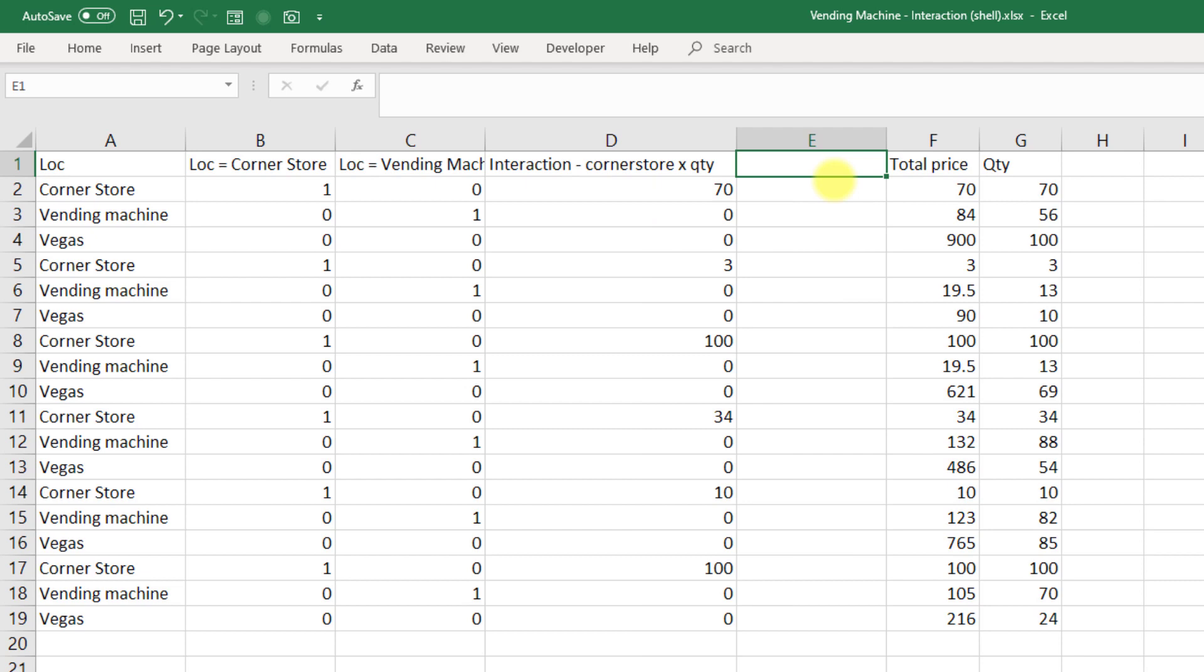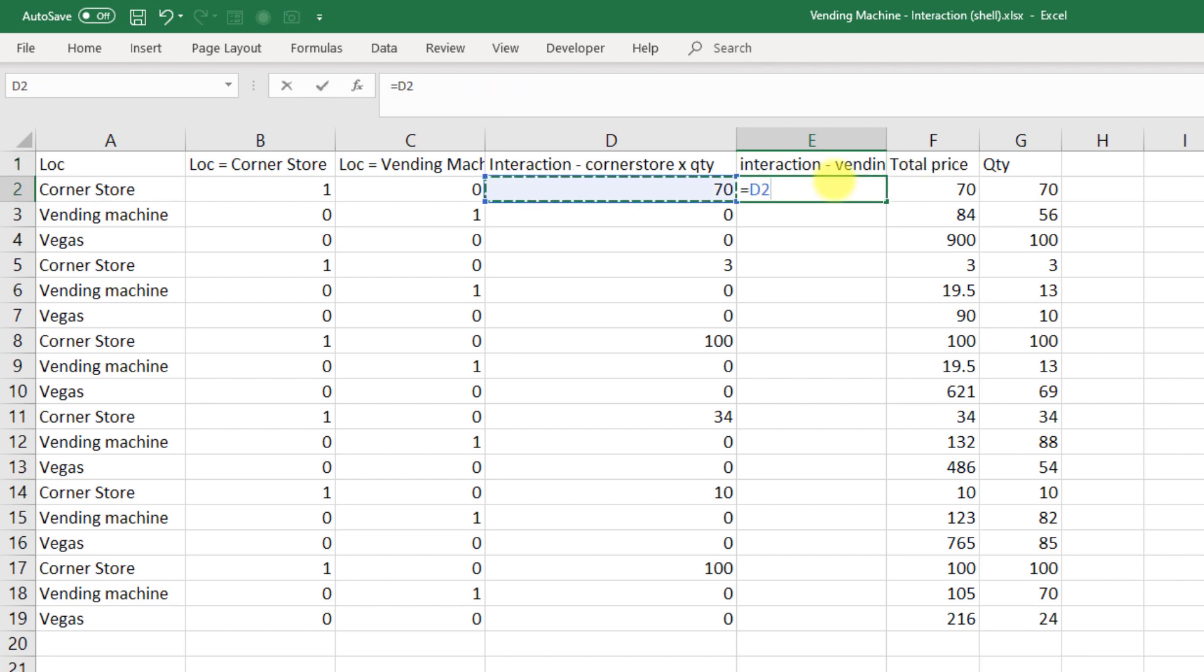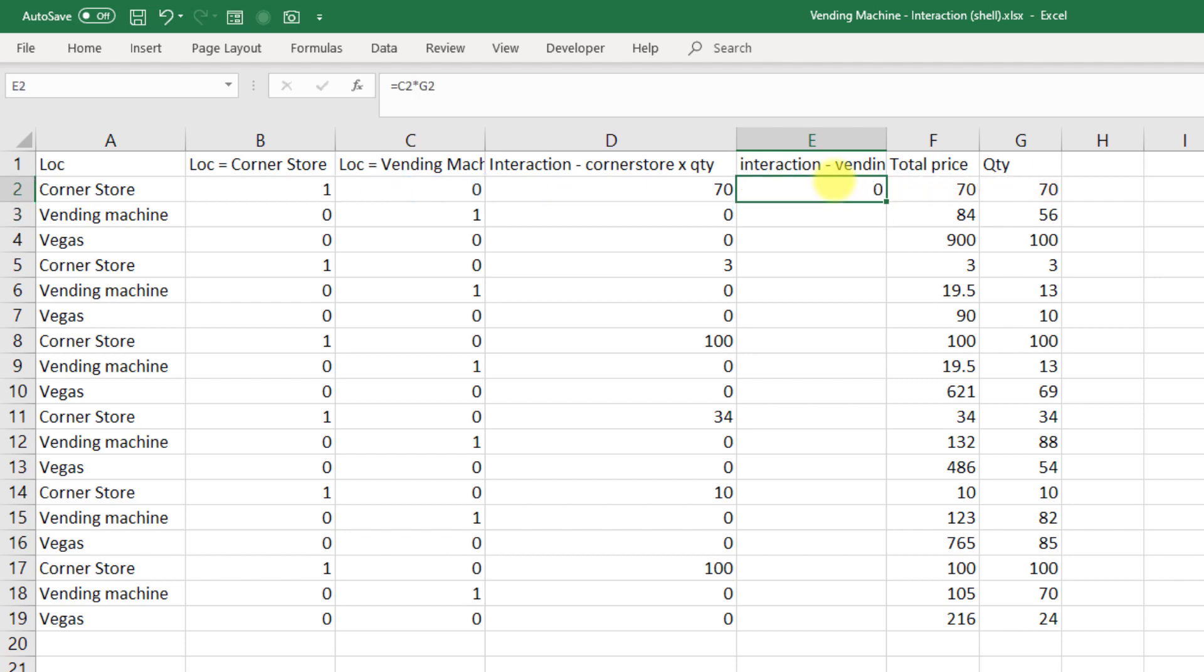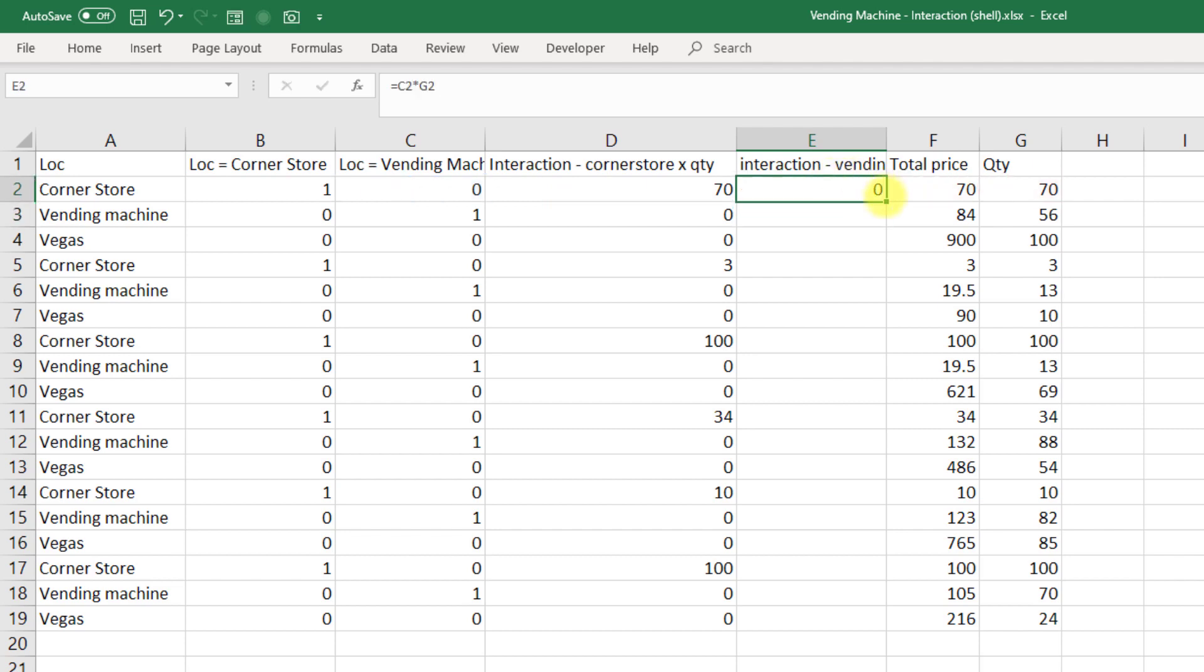We also need to create another interaction here for location equals vending machine and quantity. And we'll multiply those together. So vending machine times quantity. Okay, and let's see what happens here if we run some very basic regression, first without any interaction variables, and then with.